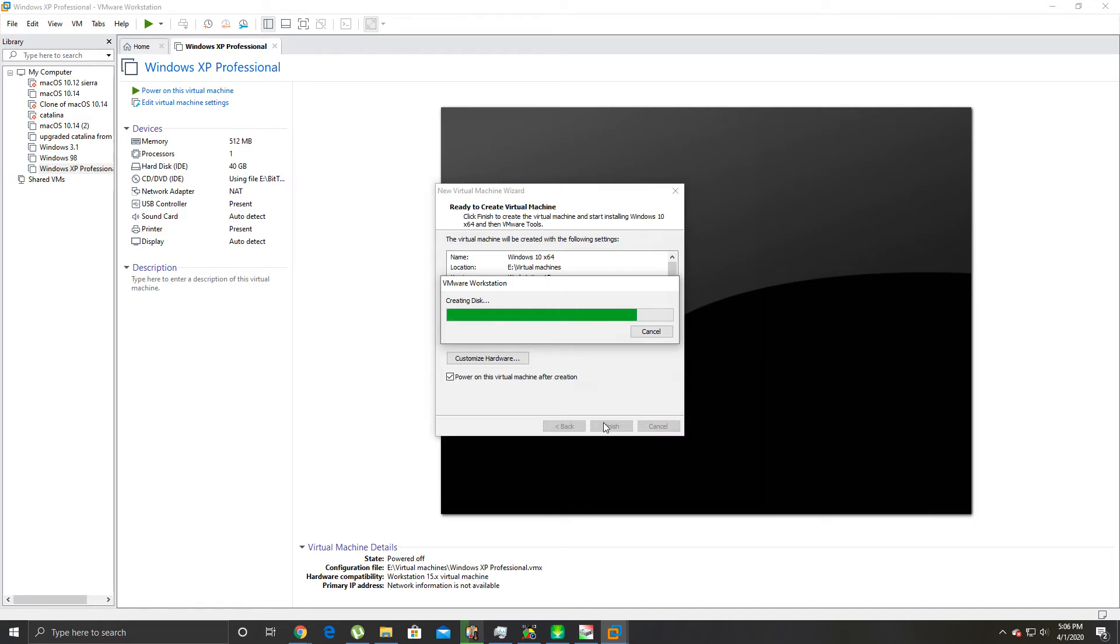Just give it a second here. It's reserving 150 gigs of space on that drive.